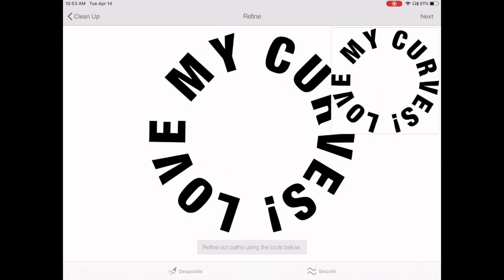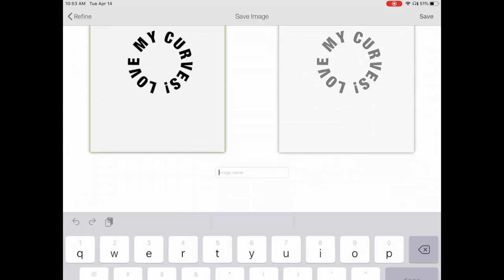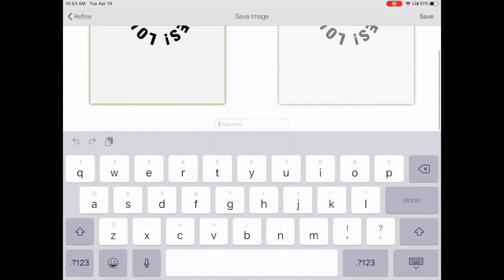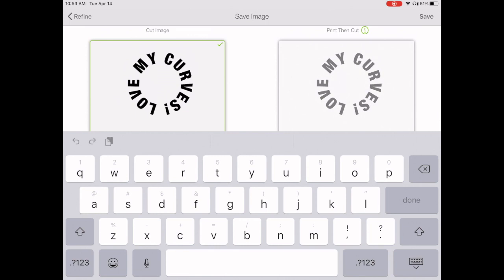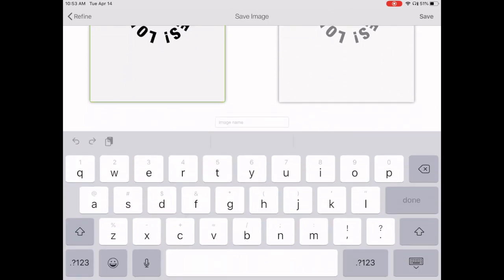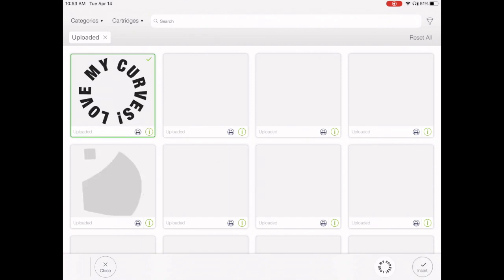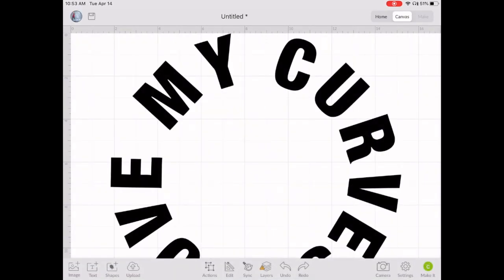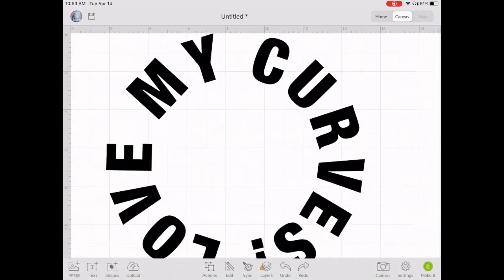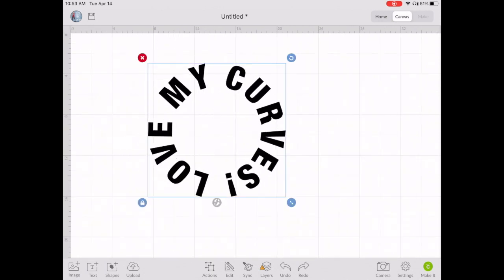You don't need to clean anything up further — just hit Next again. Save it as a cut file and give it a name, then hit Done. Now tap on that image and hit Insert to place it onto your canvas. If you're using a Cricut Joy, it needs to be a specific size and cannot exceed a certain limit.